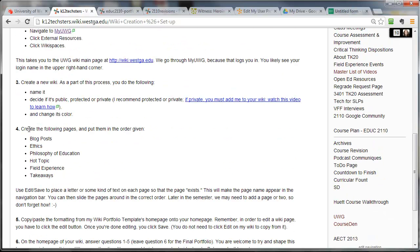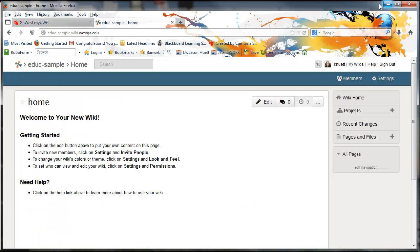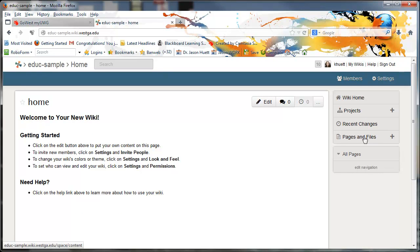So now I'm going to create the following pages, and I'm going to put them in this order. So that's six pages that I want to make. That's blog posts, ethics, philosophy of education, hot topic, field experience, and takeaways. So how do we do that? Well, the way you do it is, see where it says pages and files here, and there's a little plus sign next to it. You can click the plus sign.